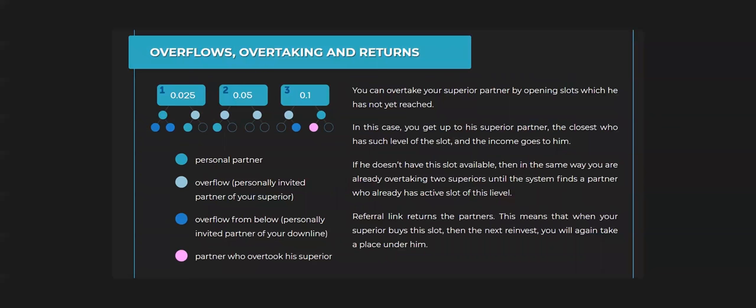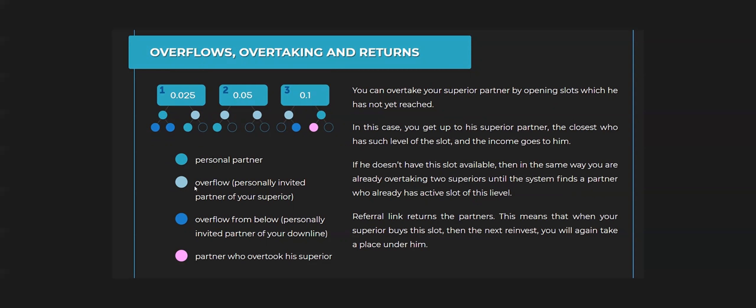We have overflows, overtaking, and returns. We have a legend if you will see. For the light green one, it's a personal partner or direct level, and this has happened in your Forsage X4. There is an overflow from your superior and overflow from below, which is from personally invited partner of your downline. The green one is partner who overtook his superior. Just for example, this one, it is filled in because someone upgraded, but his superior or your upline is not upgraded on that.